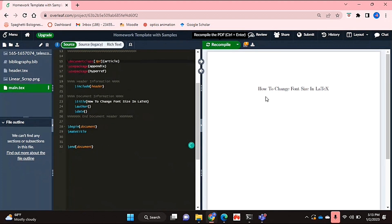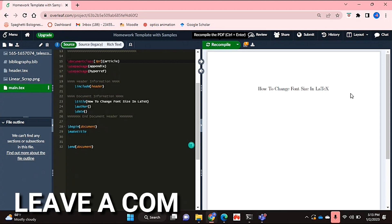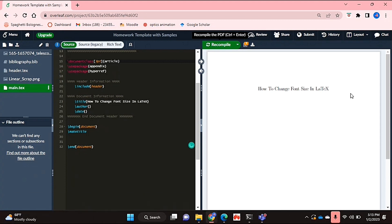As you can see my font did go smaller and that's basically it. If you wanted to know how to change the font size in LaTeX this is the easiest way I know how and if you know of another way then leave a comment below and make sure to subscribe for more videos.